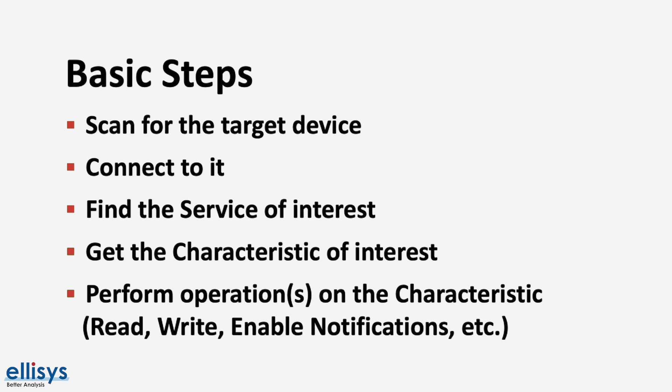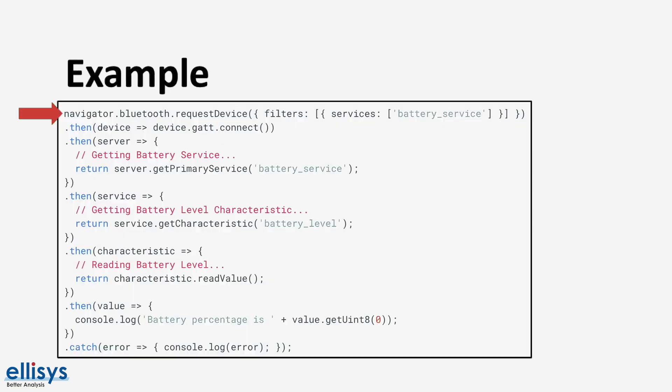Finally, and the last step would be to perform an operation on that characteristic, such as reading its value, writing to its value, or subscribing to notifications to get notified when the value changes in the future.